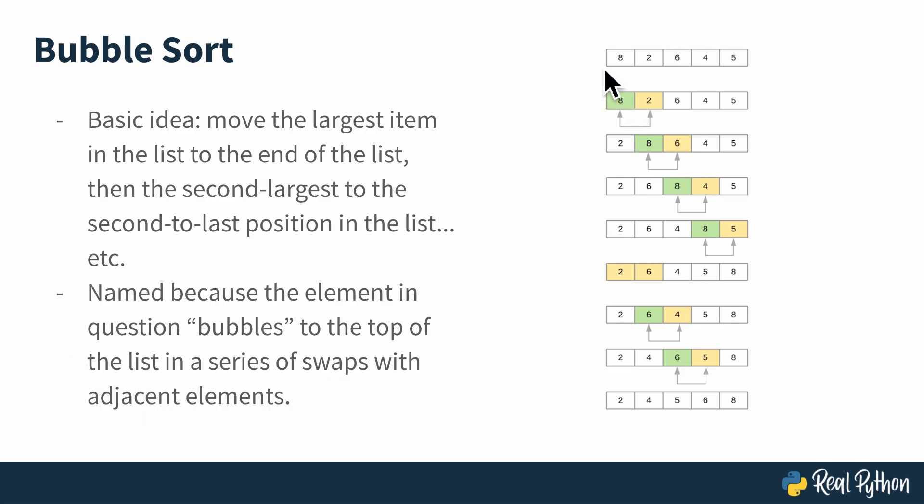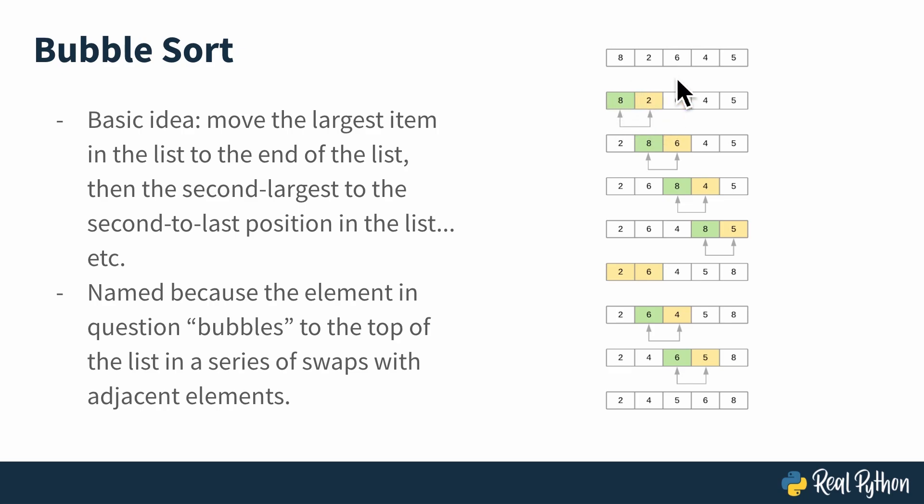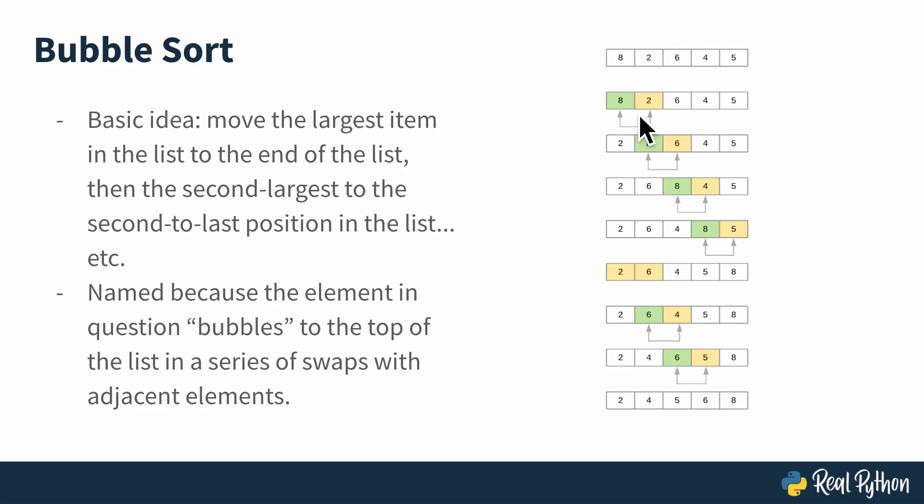Looking at this diagram over here on the right, you're going to start at the beginning, and you're going to say 8 is more than 2, so I need to swap 8 and 2, because 8 is greater, so it needs to be farther in the list. This is assuming that we're sorting in ascending order. You could define a comparator to sort in descending order if you wanted to, but for the moment, let's assume we're sorting in ascending order.